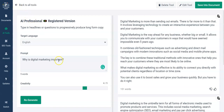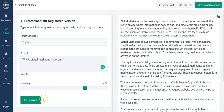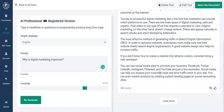The third input is 'Why is digital marketing important?' — we can regenerate that. Here we have: 'Digital marketing is the best way to reach out to customers in today's world.' It gives some really interesting figures on how it's used throughout the internet. We can go through that — 288 words.